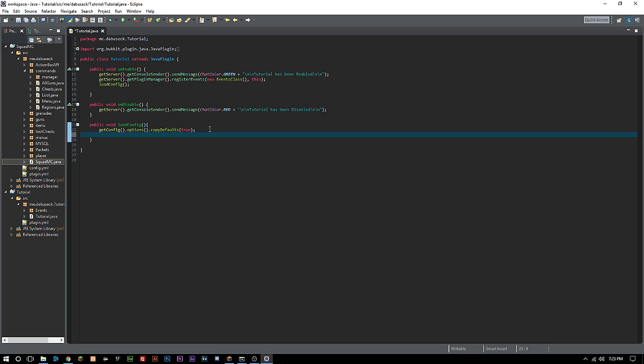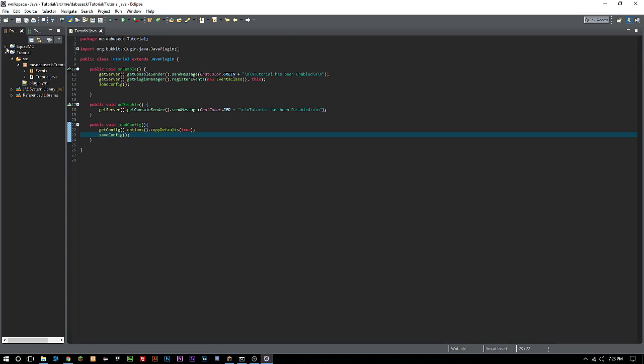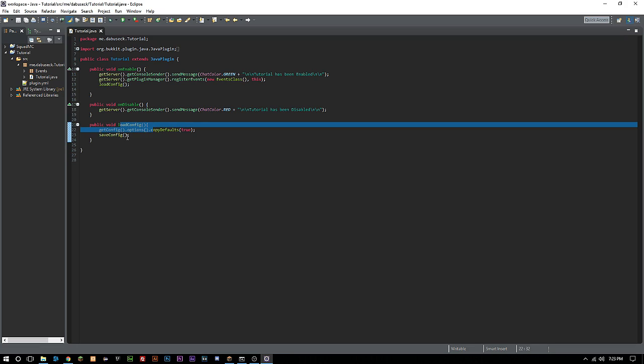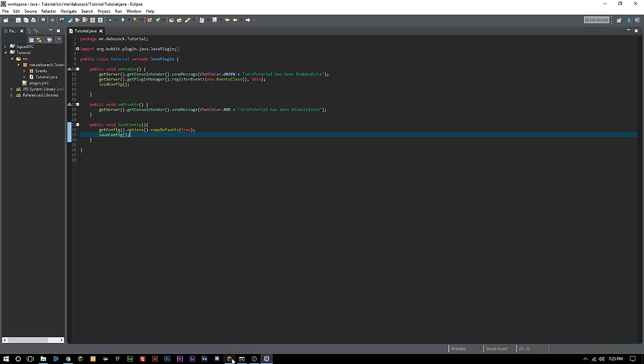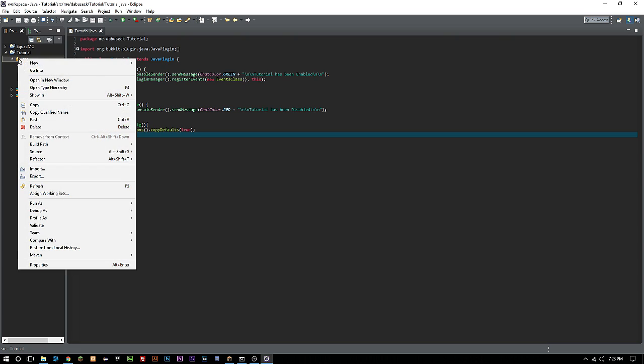The next thing we want to do is save this config, so we're just going to do saveConfig. Now our plugin is actually going to be creating a config and it's going to save the defaults.